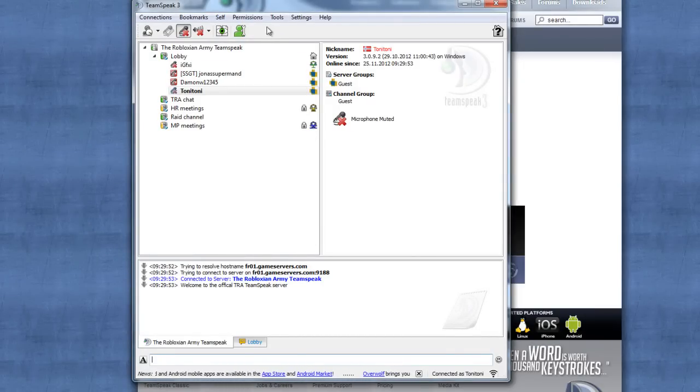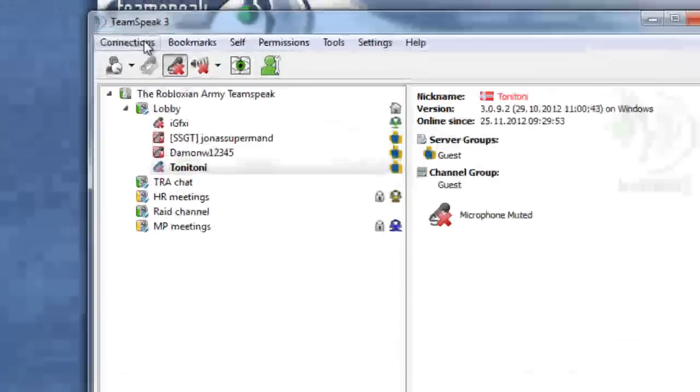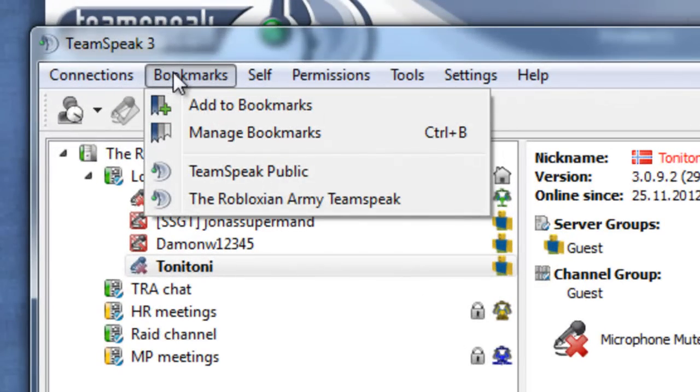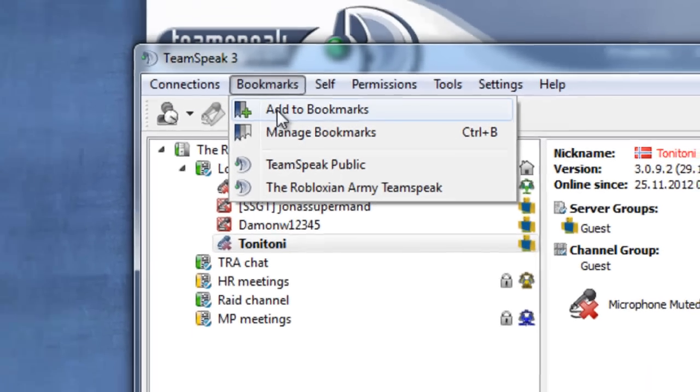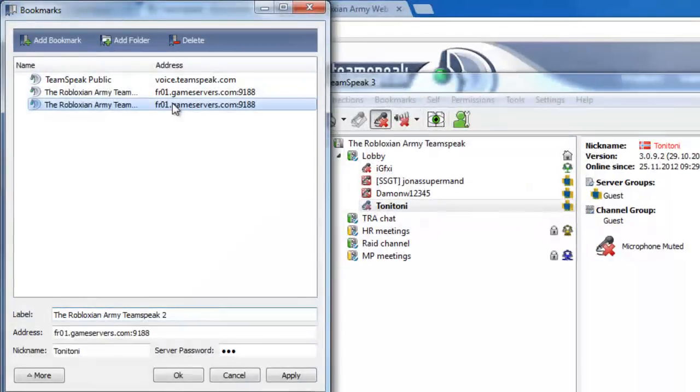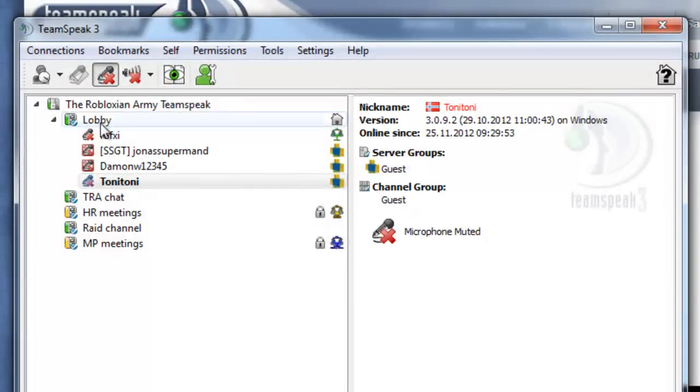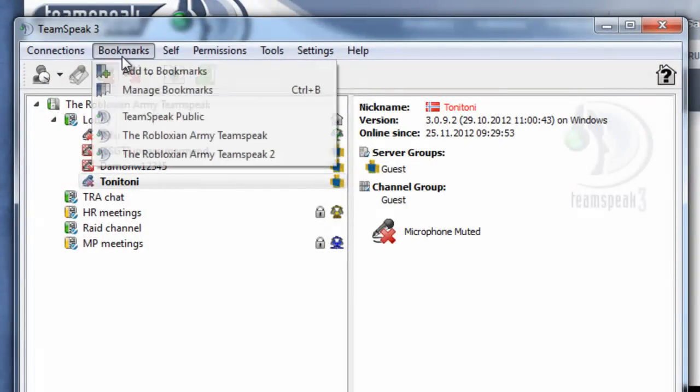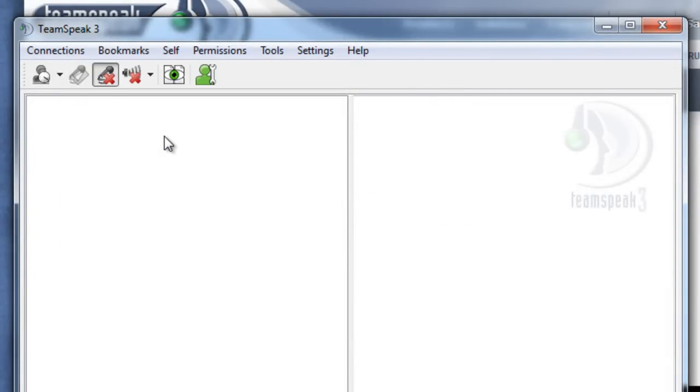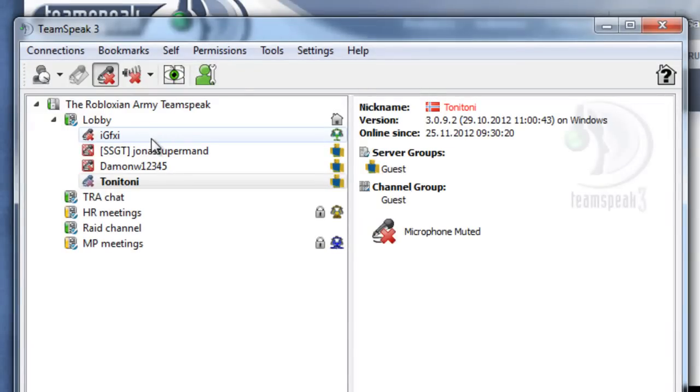One more thing before we close this: you should add this server to your bookmarks so you can find it easily without having to type in the information again. Just do this and apply. Now you can connect like this. Very easy.